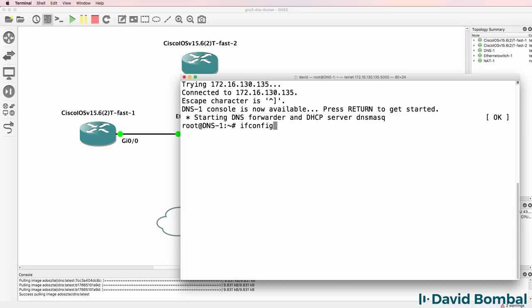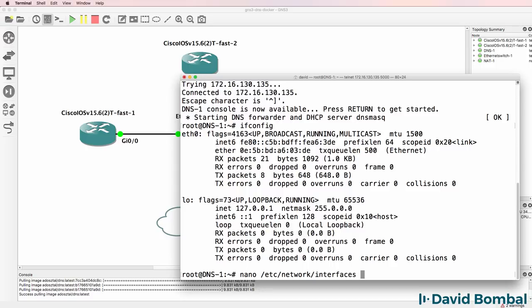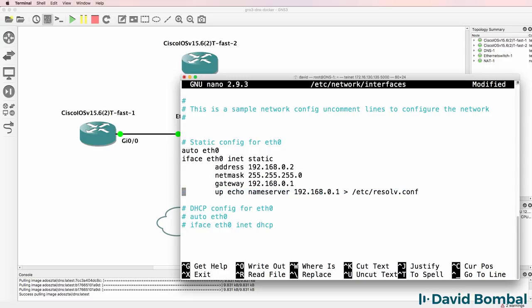But if I use ifconfig, I can see that no IP address is allocated to the container. So I'm going to edit /etc/network/interfaces with nano. And I'm going to uncomment these lines.